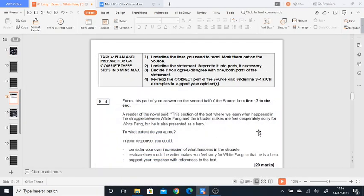Hi, it ends. So we now move on to question 4, which is about another evaluation question. This question starts off by asking you to focus this part of your answer on the second half of the source from line 17 to the end. So in contrast to question 3, which asks you to look at the whole text, this asks you to focus again on this part of the text, maybe the second half.